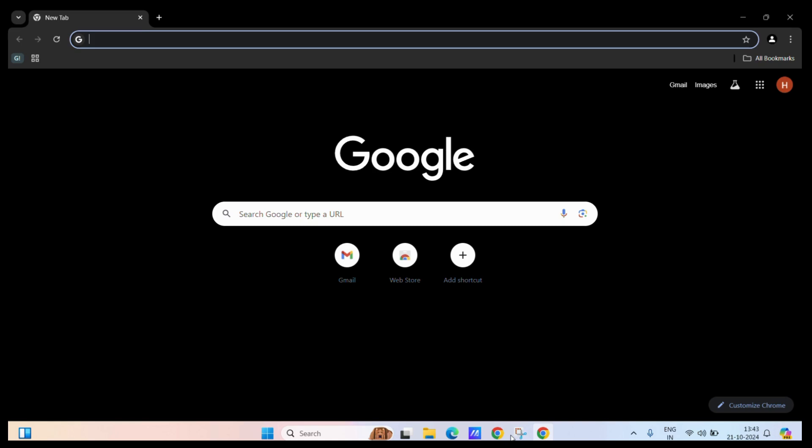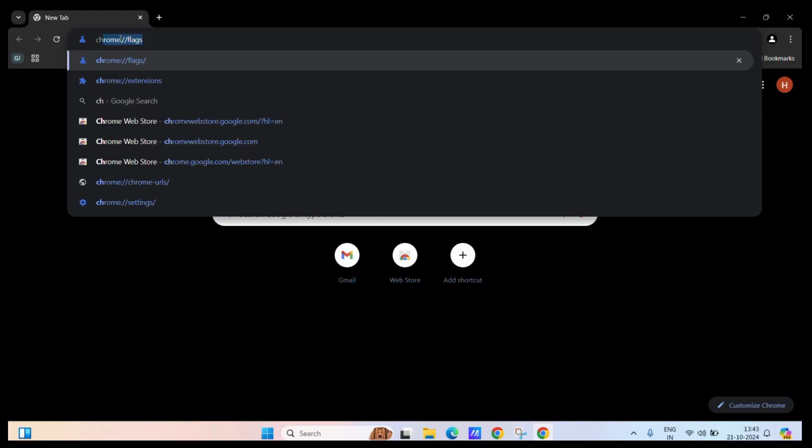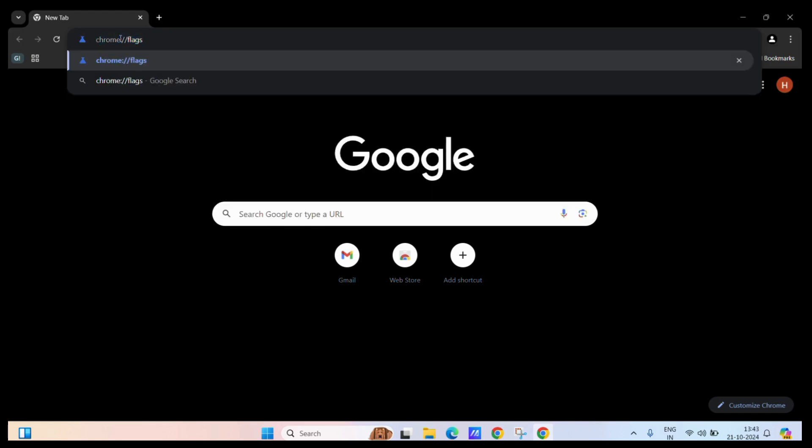If you don't know how to access Chrome flags, simply go to the search bar and type the following address. You need to type chrome followed by a colon, then two forward slashes, and then flags, all in small caps. Then hit the enter key.